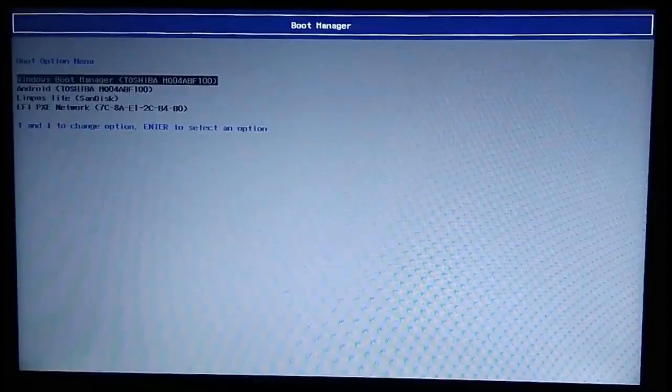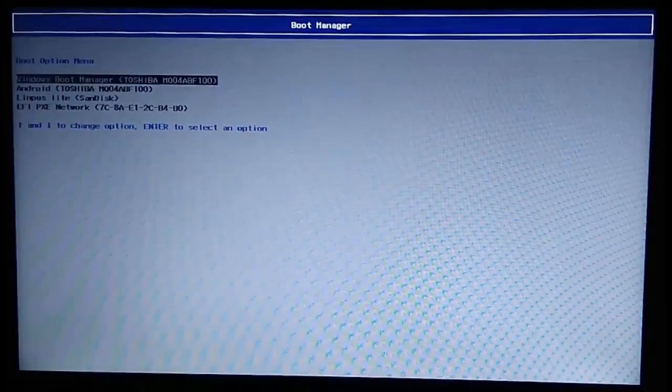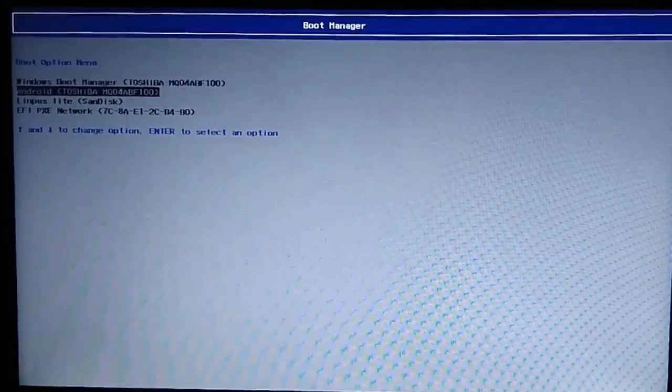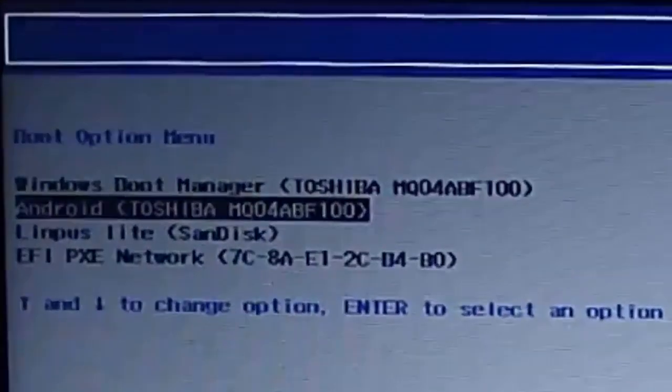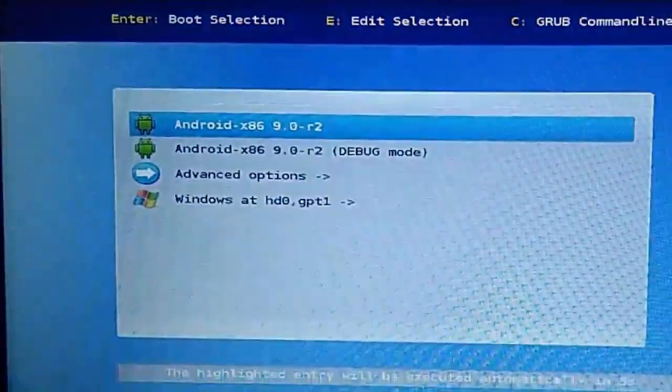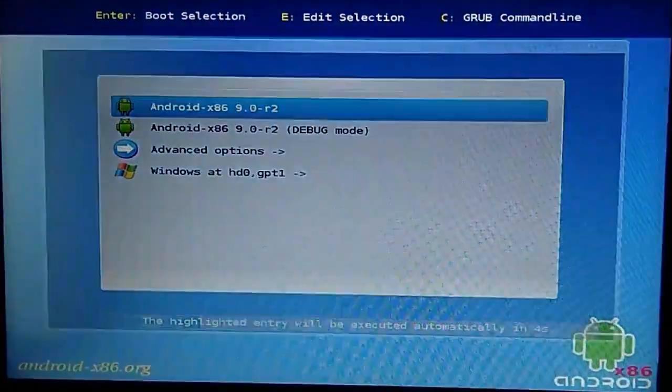As soon as you turn on your computer, repeatedly press and release the boot menu button, which was F12 for me, as we did in the beginning, until this menu appears. Use direction keys to come down till Android and press enter. This way your computer will boot into Android. Press enter in this menu again. This will take some time as it's booting for the first time.